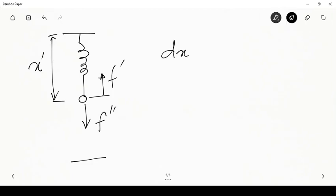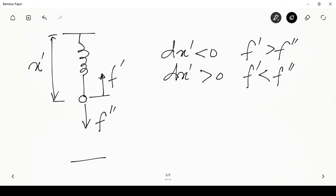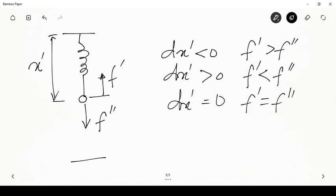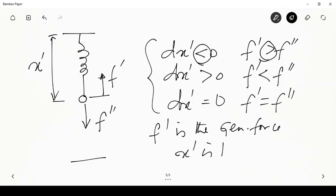We find that dx' is less than zero if f' is greater than f'' — if the internal force exceeds the external force, it pulls the spring back and the length decreases. Conversely, dx' is greater than zero when f' is less than f'' — when the external force is greater, the spring extends. And dx' equals zero when f' equals f''. This means f' is the generalized force and x' is the generalized coordinate.